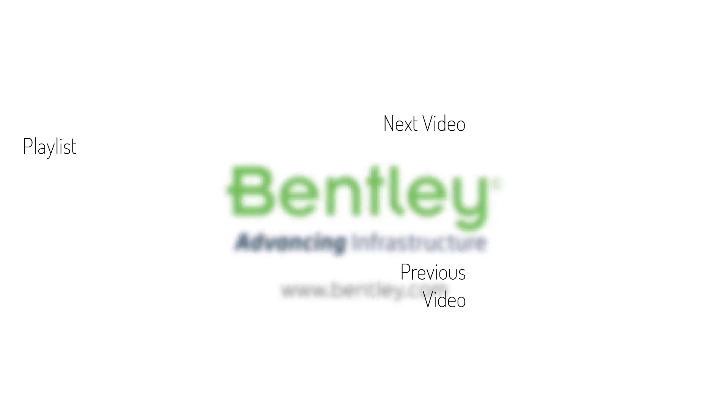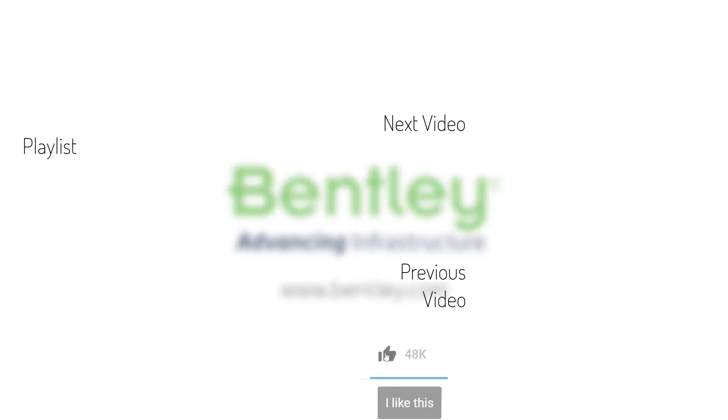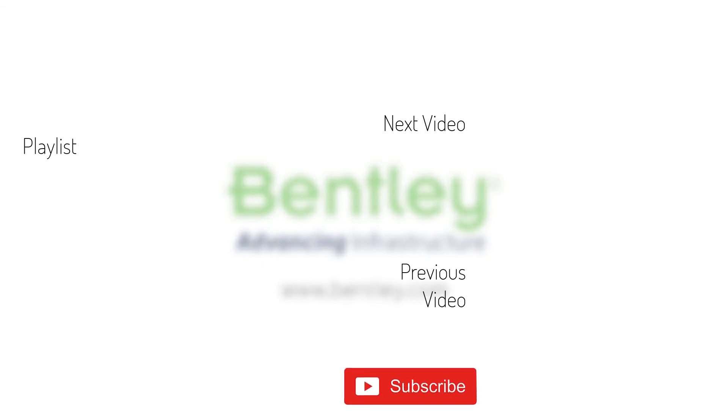If you found this video helpful, please give it a like. If you want to see more such series, consider subscribing to our channel. Thank you and see you next time.